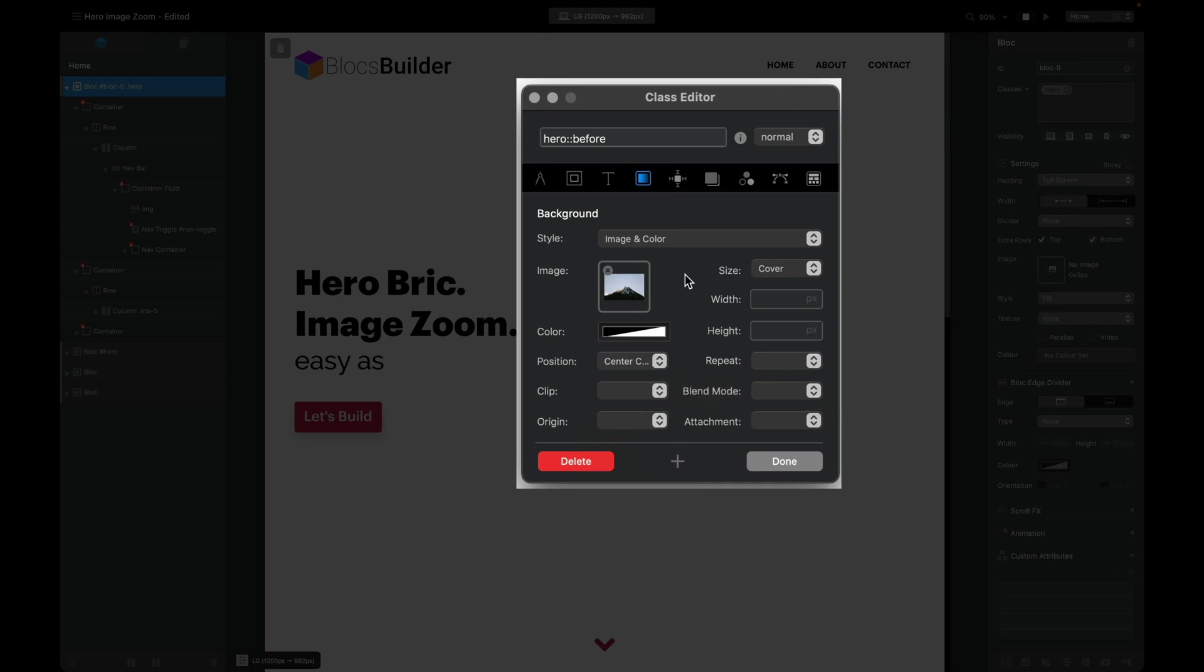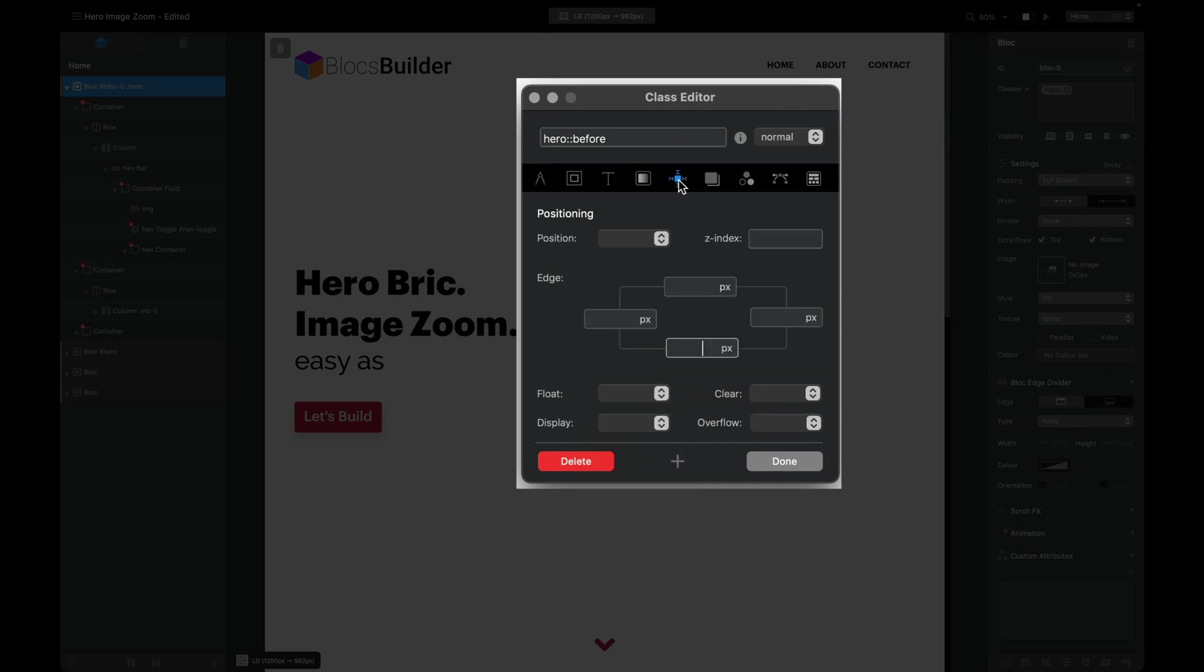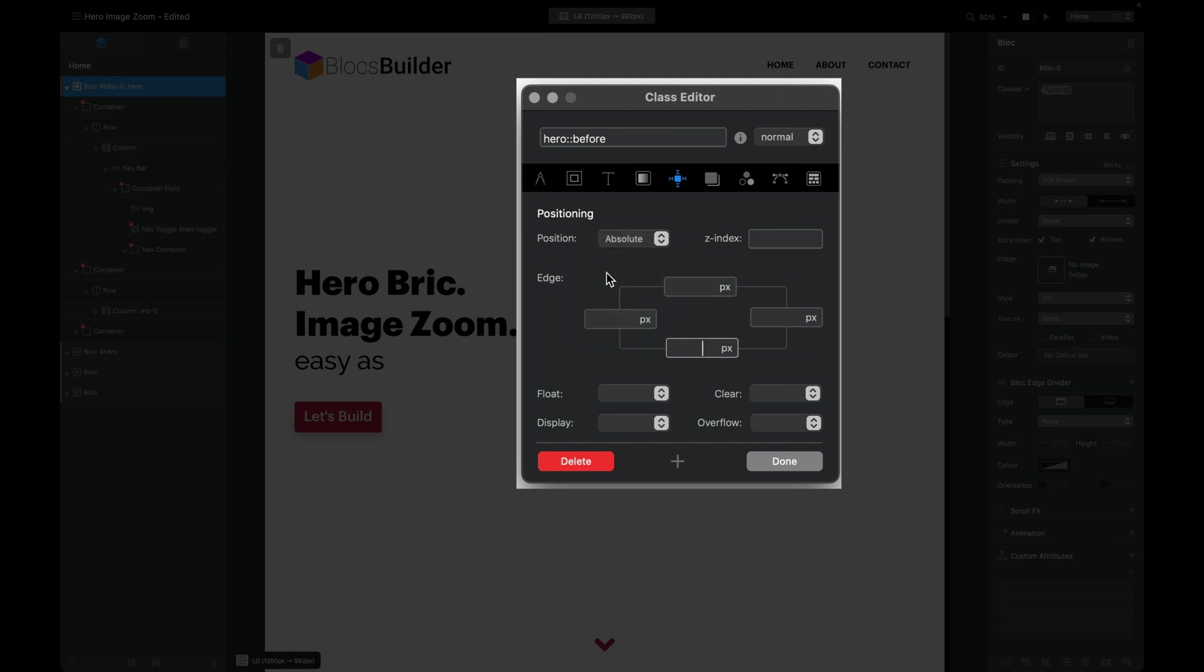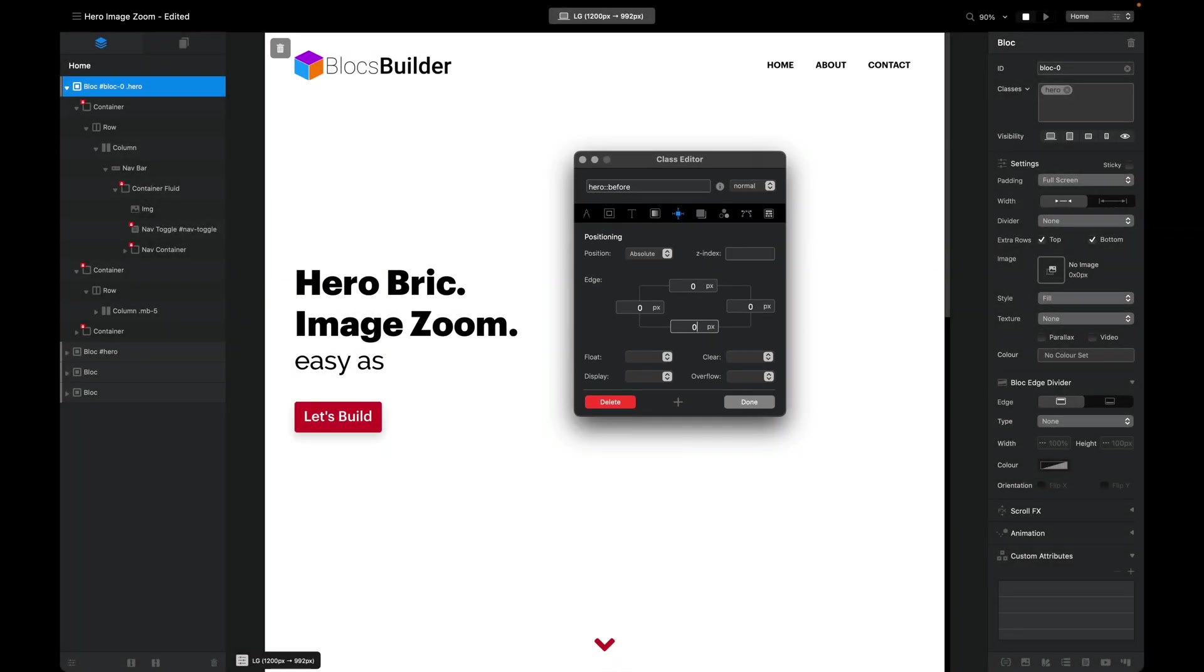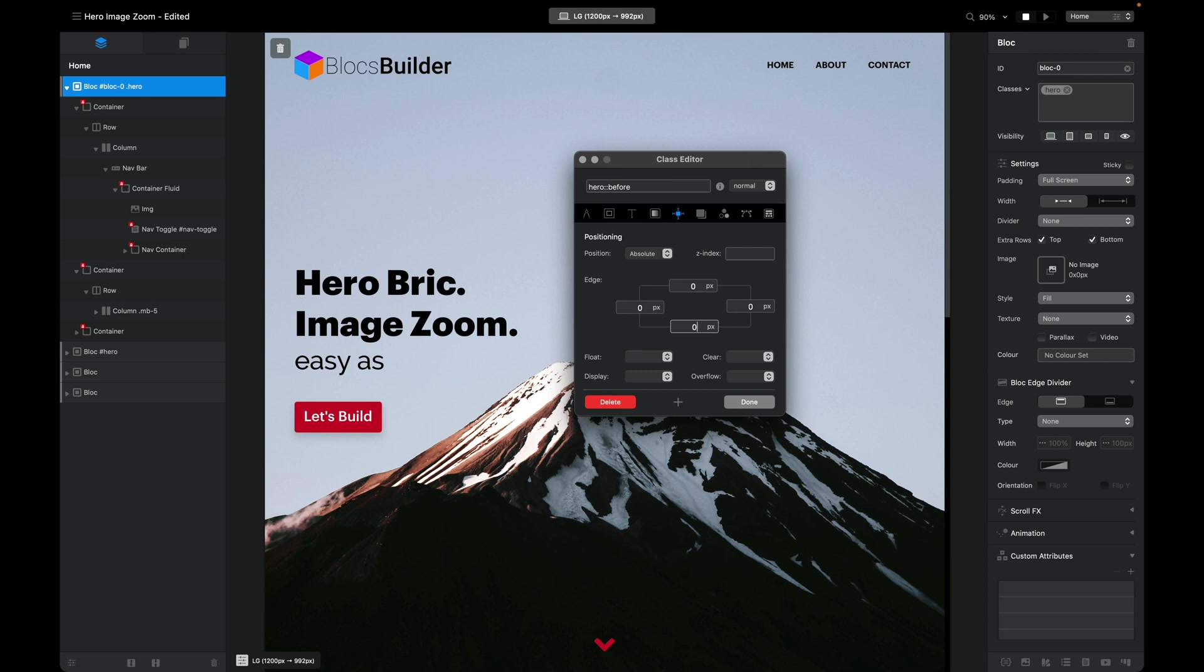The next option we're going to change is under our position tab. Remember, we're in our pseudo element. I'm going to choose the position of absolute, and then I'm going to set the edge for the top, left, right, and bottom as zero. When we assign those, our image will reappear. That's it, we have our background image.